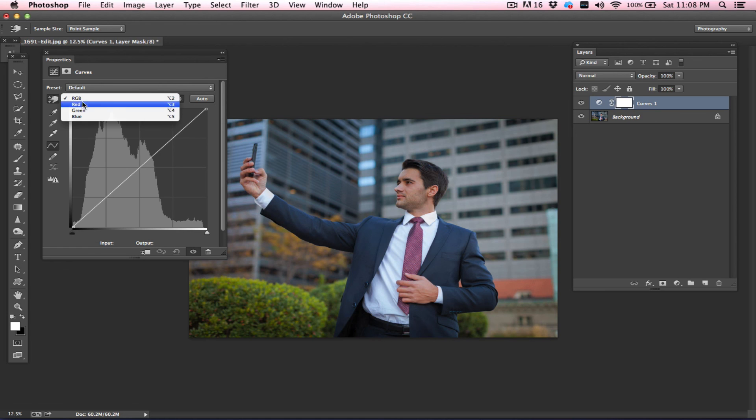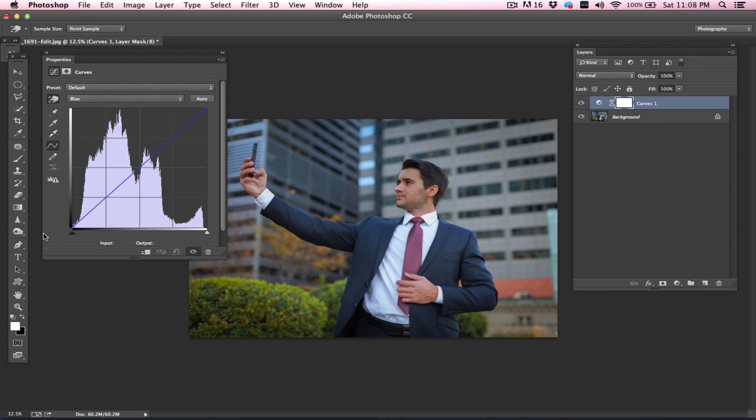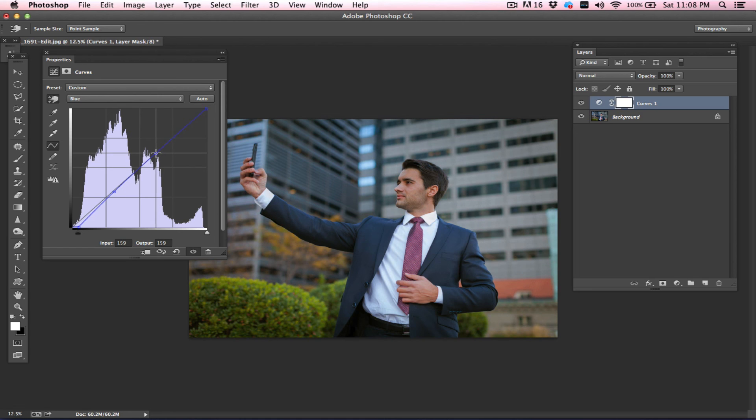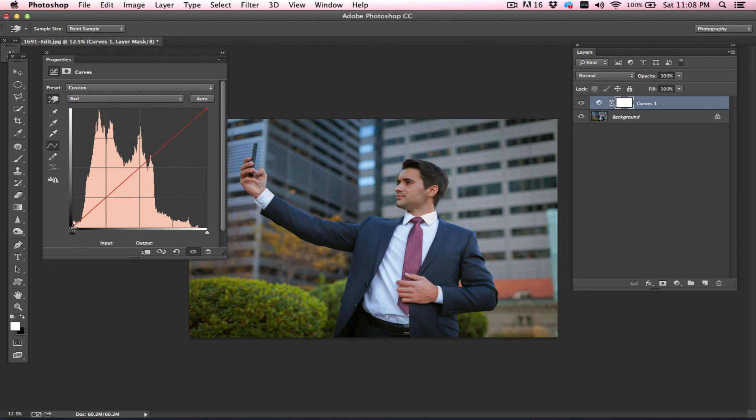For example, I want to have a bit of an orange tone on my shadows. So what I will do is I will go to my blue and add a bit of yellow on my shadows first. So I think this is it. I added a bit of yellow on my shadows. Then I go to red, then I add again red on my shadows.